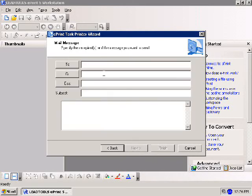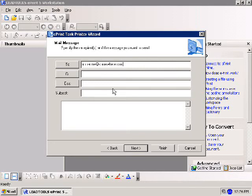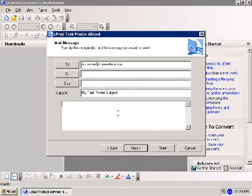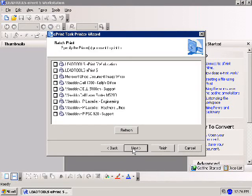The wizard progresses to the Mail Message dialog where you specify recipients for your email. Enter your primary recipient in the To section, as well as any CC or BCC contacts. You may also enter a subject line and message body. Once you've entered this information, click Next or press Finish to close the wizard with your current settings.